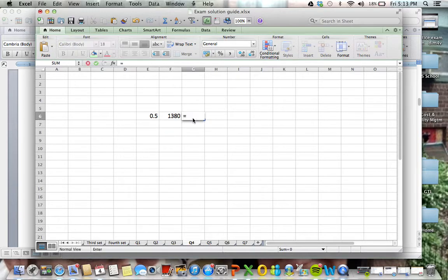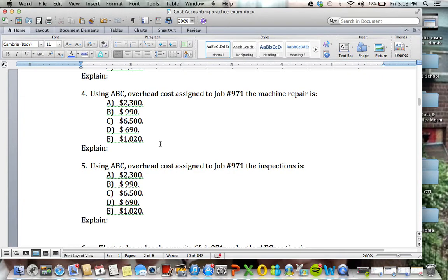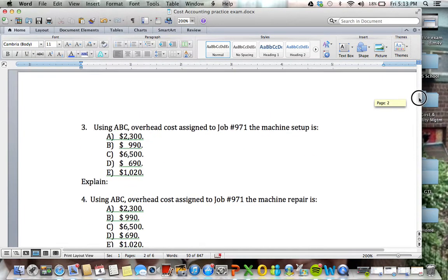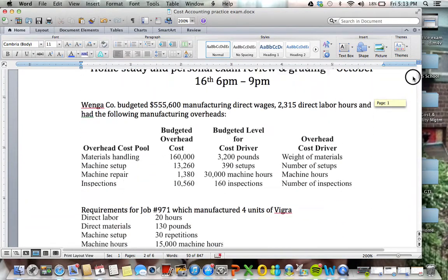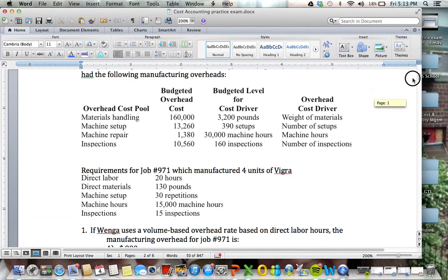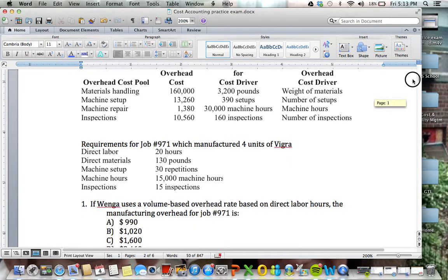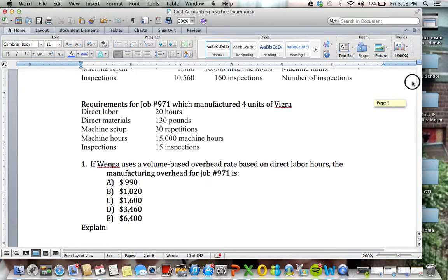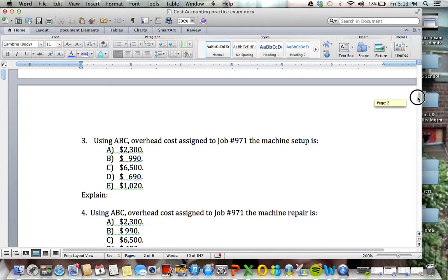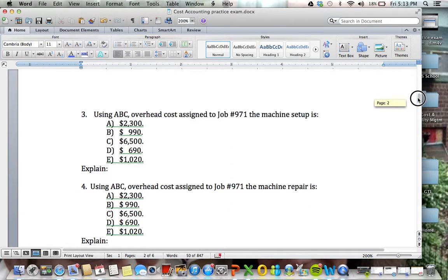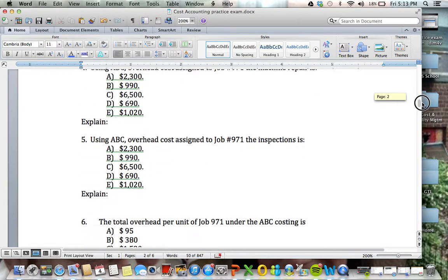So we're drawing 50% of $1,380, so it's giving us $690. So the answer here is D, simply because we have 15,000 machine hours out of 30,000 machine hours, that's 50% of the $1,380. So the answer for this one is $690.